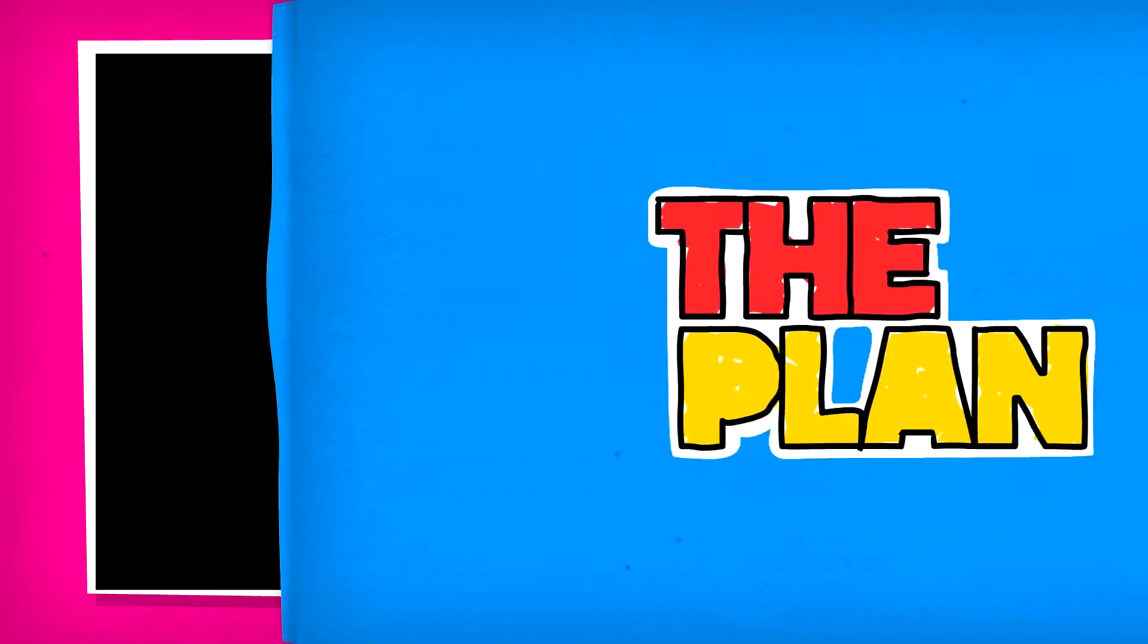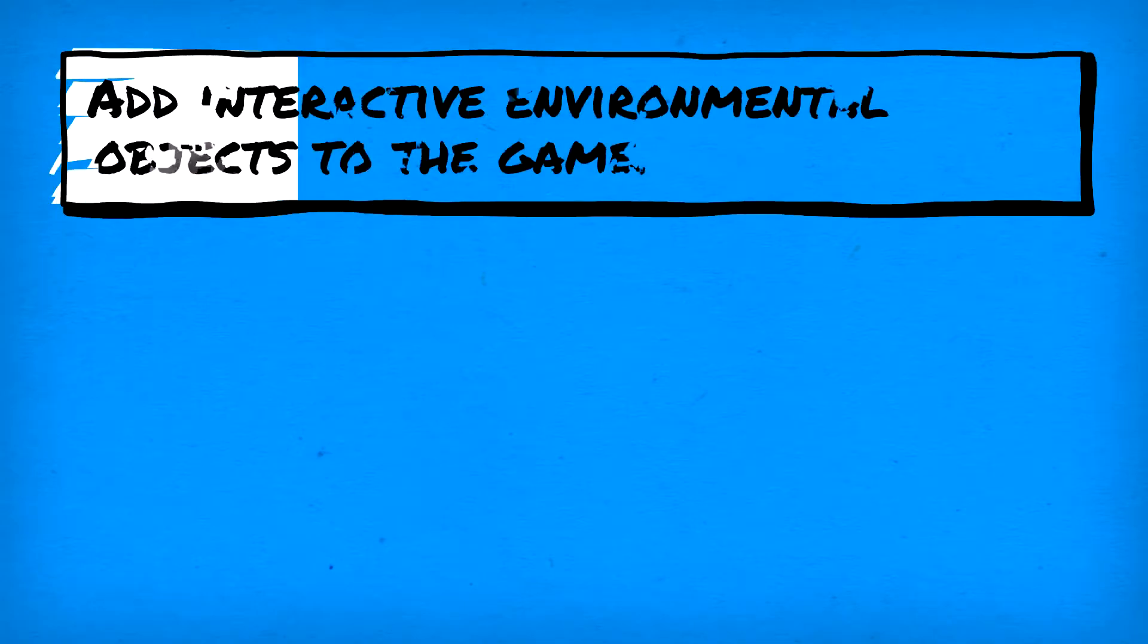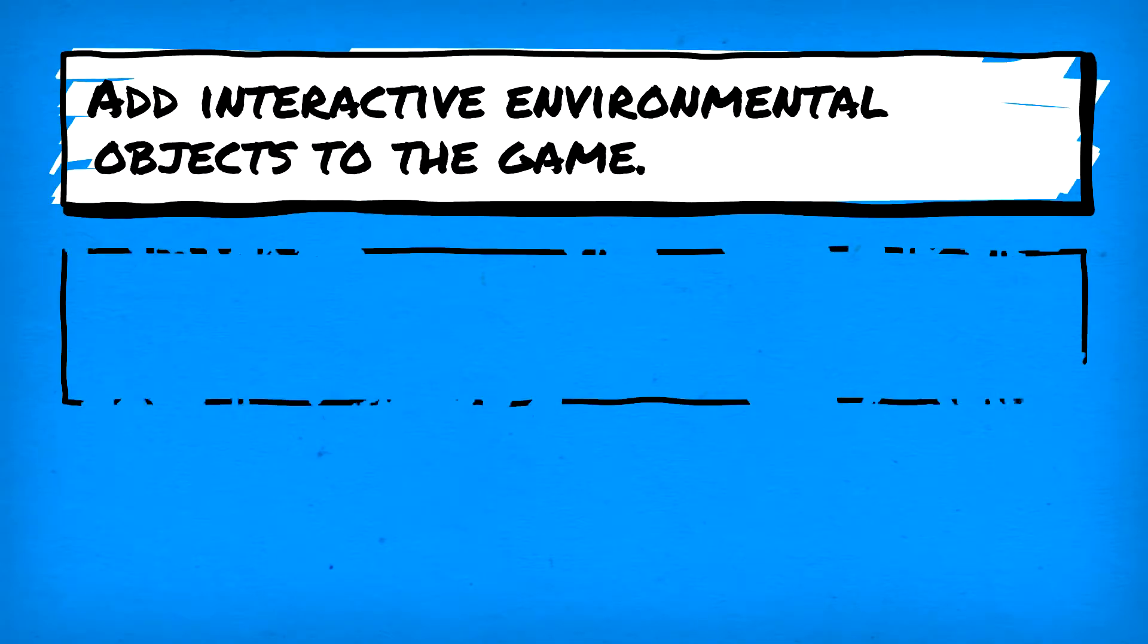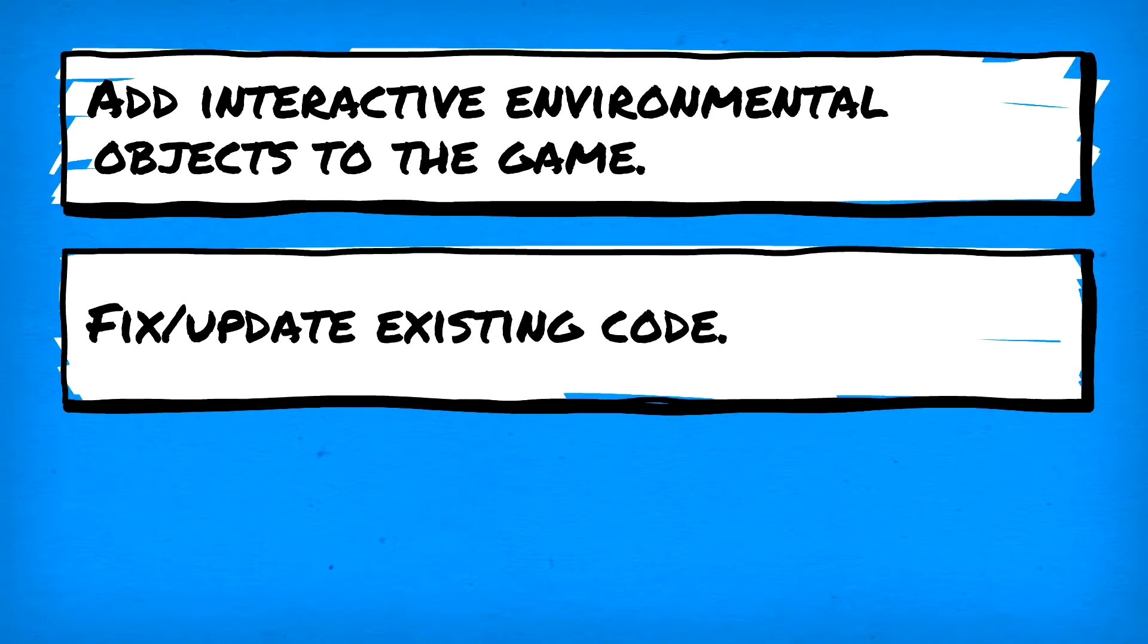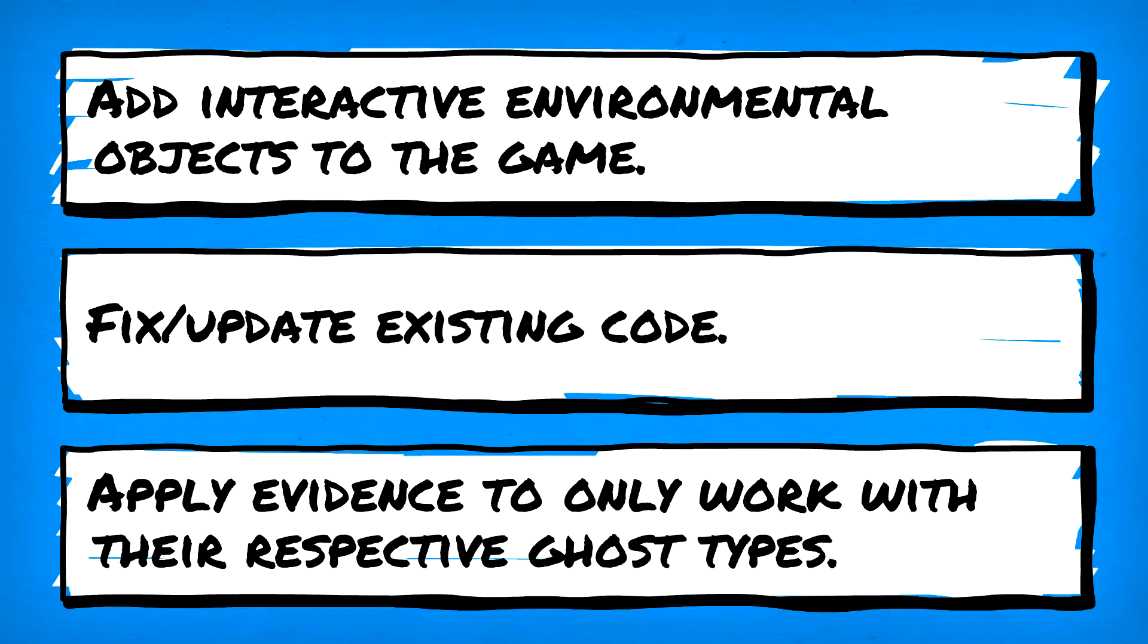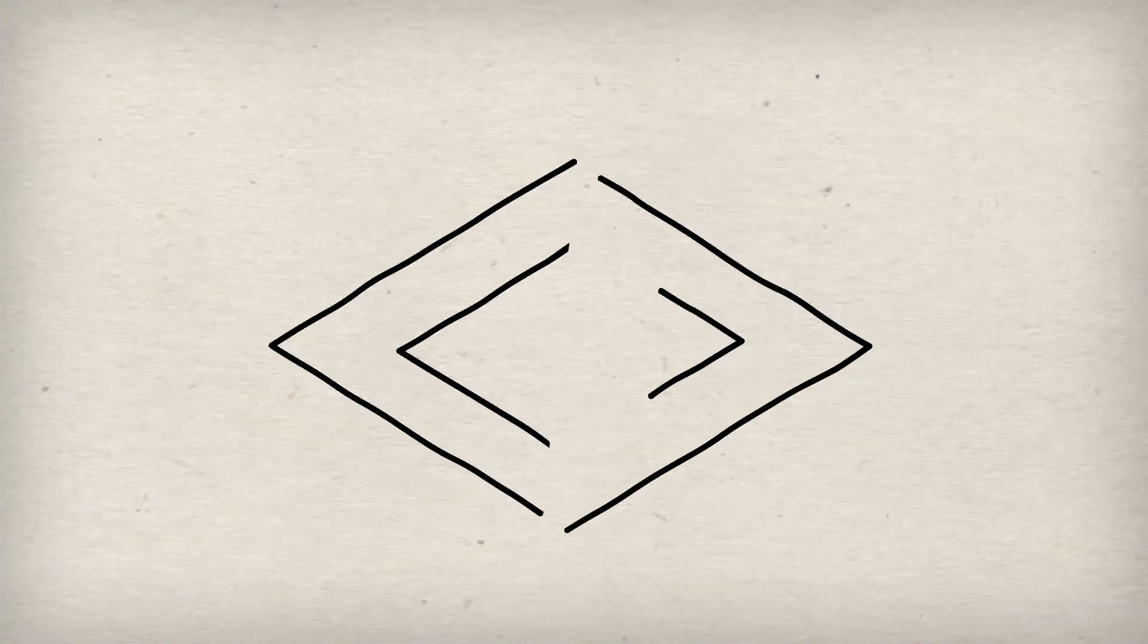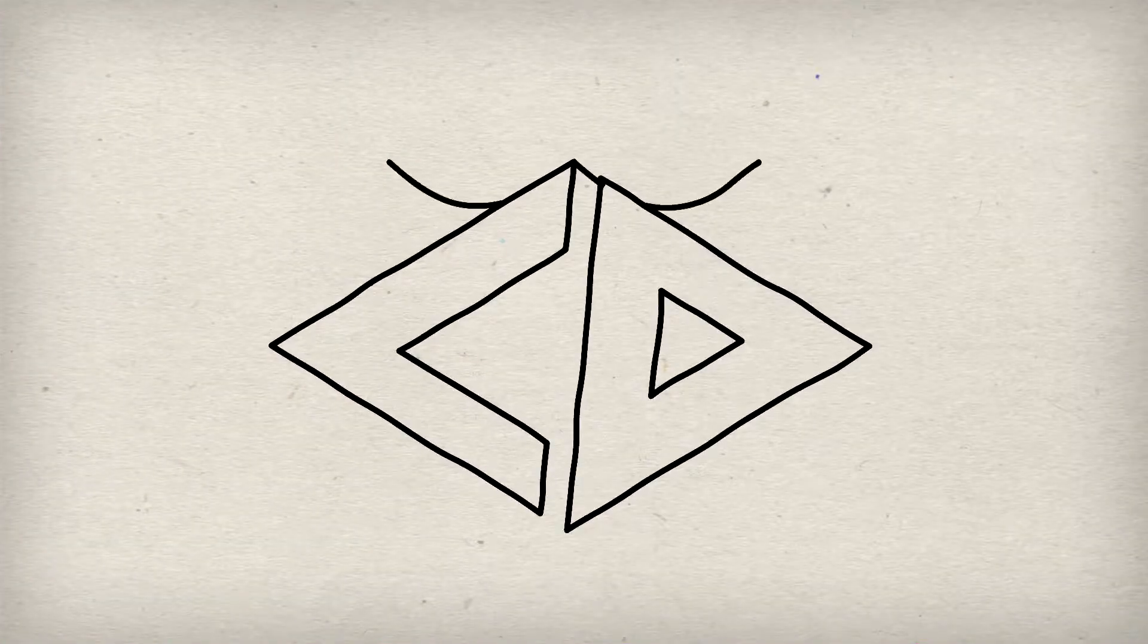And that journey to the end continues with today's plan. We'll start with the addition of environmental objects the player can push around. Next, we'll focus on a few tweaks and changes to existing code. And finally, we'll begin the long and arduous task of applying evidence mechanics to only work with their respective ghost types. And that sounds like a tall order, so let's not waste any more time and get to the coding.